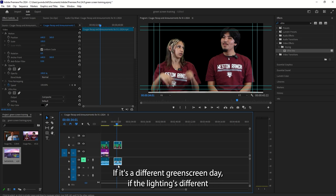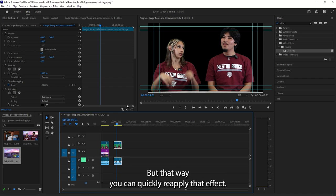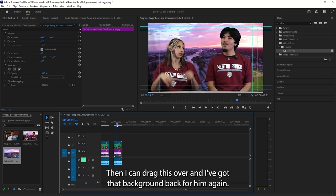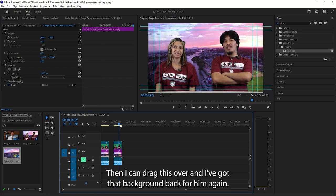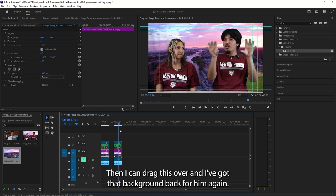If it's a different green screen day, if the lighting's different, if backgrounds are different, we may need to adjust. But that way you can quickly reapply that effect. Then I can drag this over. And I've got that background back for them.